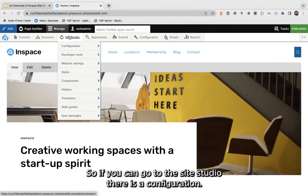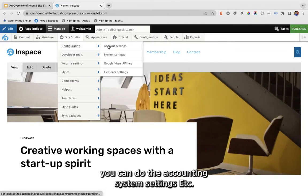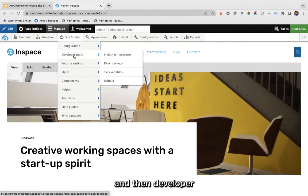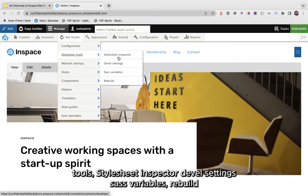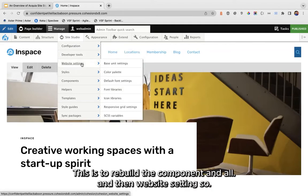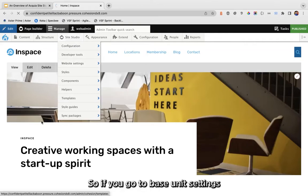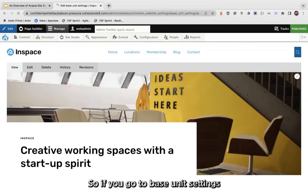This is where everything important happens and where we will be doing all our work within Site Studio. If you go to the Site Studio configuration, you can see account settings, system settings, element settings, extra settings, developer tools, style sheet inspector, developer settings, SASS variables, rebuild — which is to rebuild the components — and website settings.